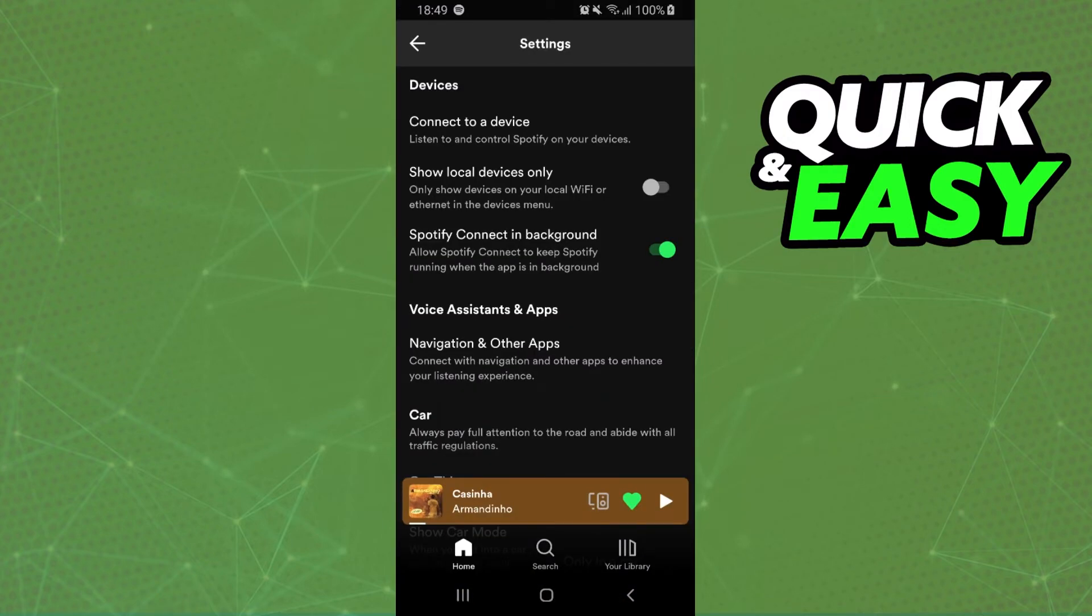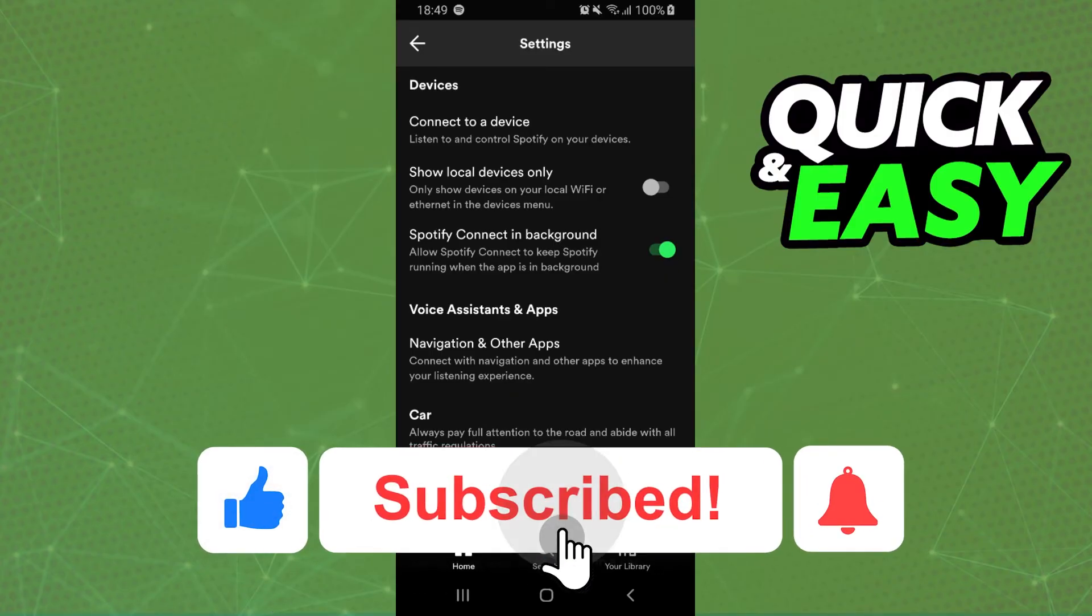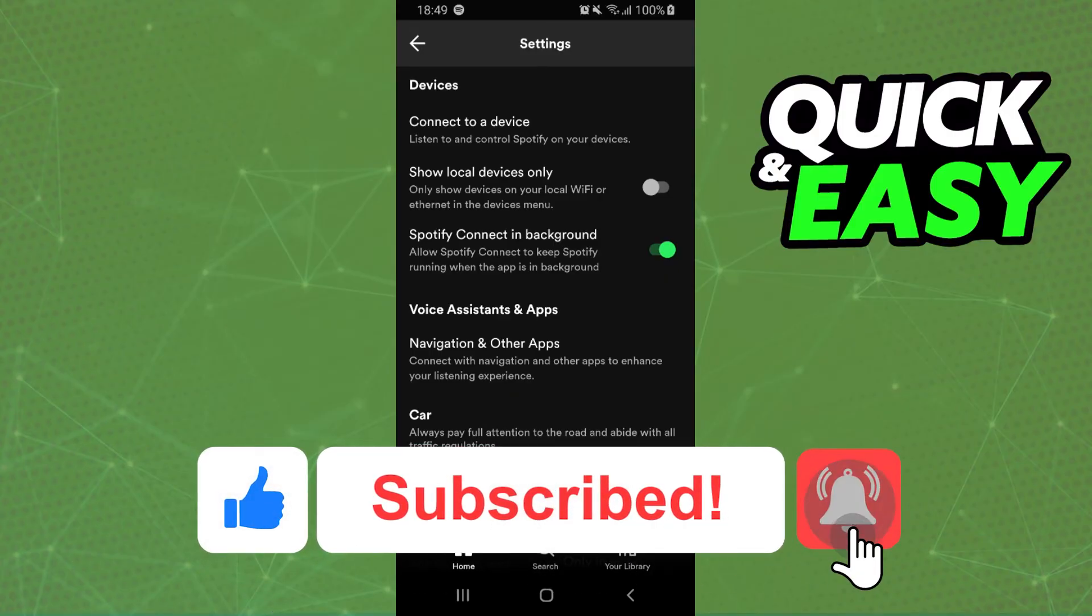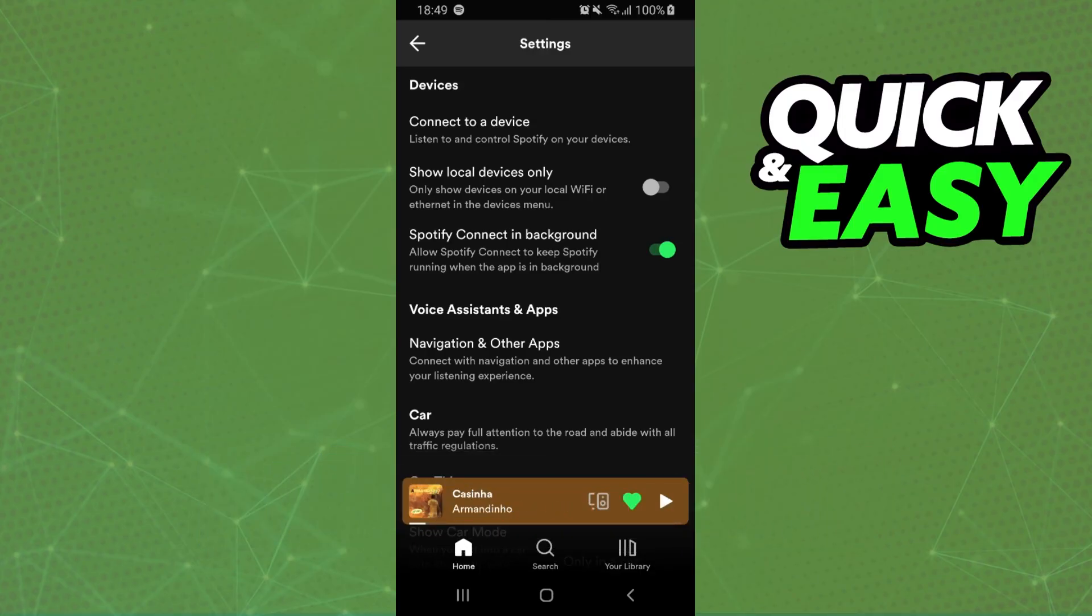I hope I helped you on how to allow Spotify to play in the background. So, if this video helped you in any way, hit the like button and subscribe to our channel to receive other future tips.